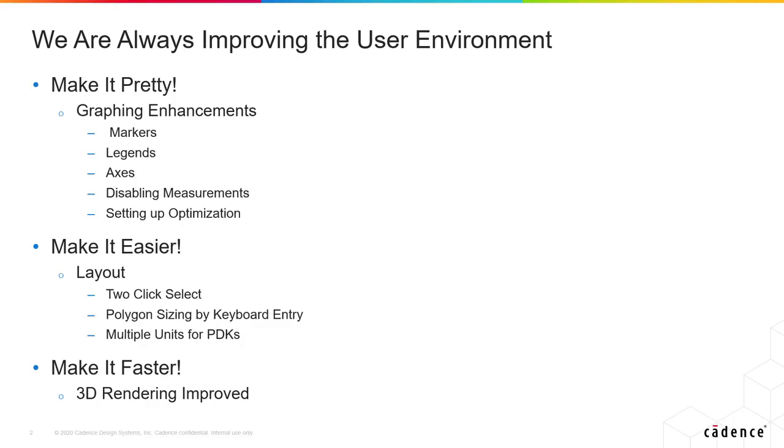It's very important in Microwave Office that software is easy to use, and every release we're always giving new enhancements to the environment with the philosophy of make it nicer to look at, make it easier to use, and make it faster for the user.